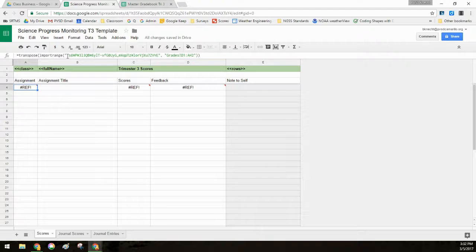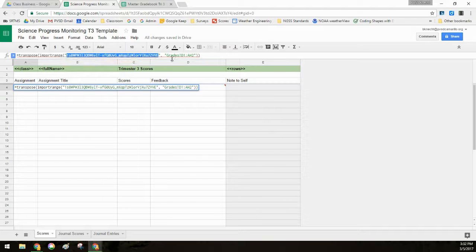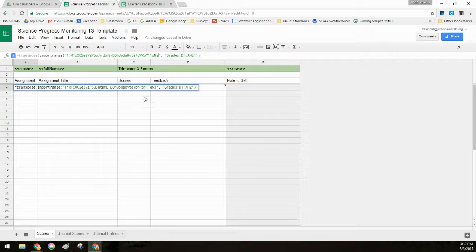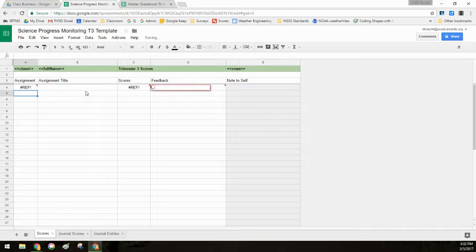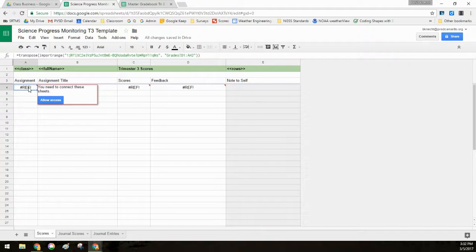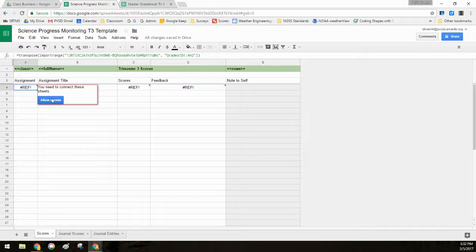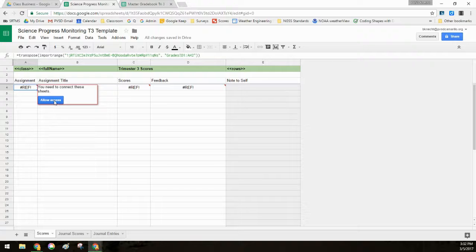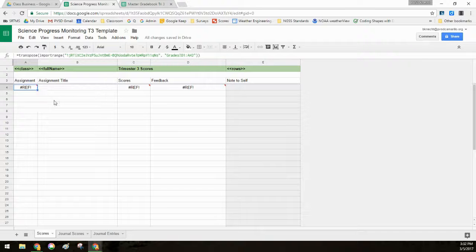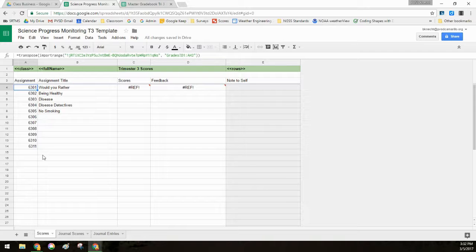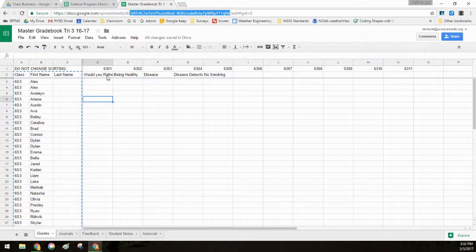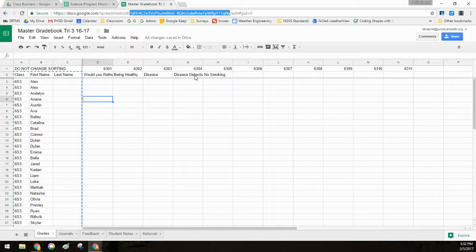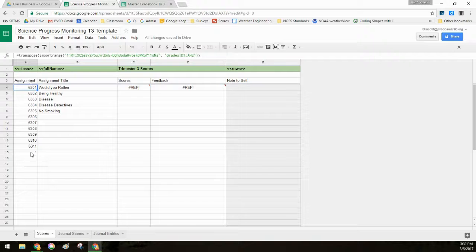So instead of this other one, I'm going to delete that and paste in the new one. I'll just hit enter. Loading and it says reference again. Because what I have to do is I need to allow access. So this is going to be a labor intensive part. You will need to allow access for anything that's there. So let me say allow access. And when I say allow access, it automatically fills in the data from the master grade book. So this was all of the assignment titles. Now they're over here.